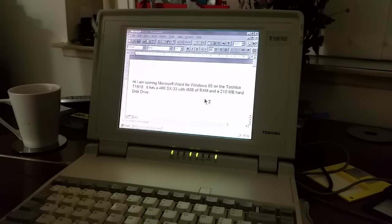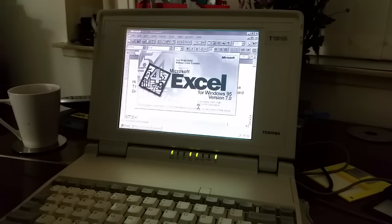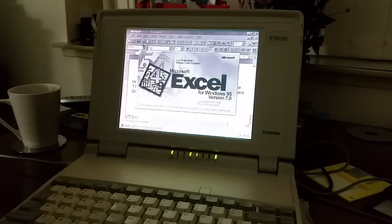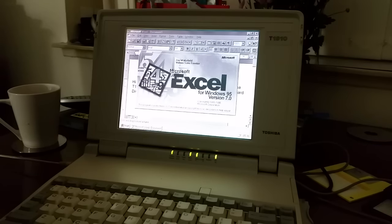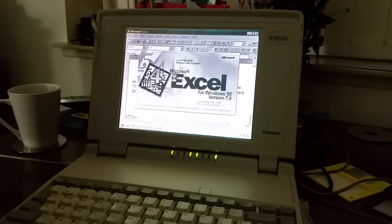I'm afraid to see what will happen if you try to open PowerPoint. One thing I will say is that 16 colors on this display really doesn't matter because it's a monochrome display.